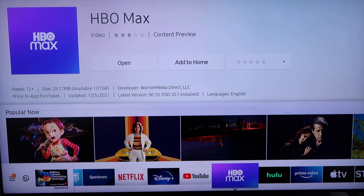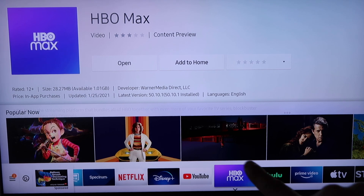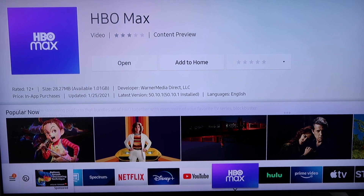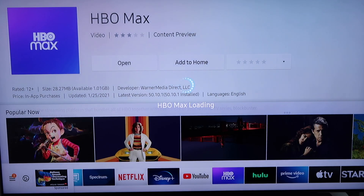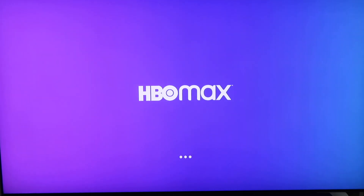In today's tech video we are going to review HBO Max and see what it has to offer. I just downloaded HBO Max here on the bottom part of my screen. I'm going to be opening it up for the very first time. I am using a Samsung TV here, but I'm sure this will look the same on whatever TV you have that you're downloading HBO Max on.